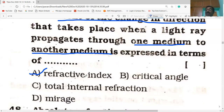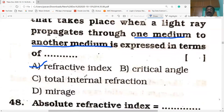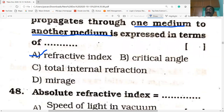Refractive index gives an idea about how fast or how slow the light travels in a medium. If the refractive index is high, then the speed of light is low. Note this point — it is very important for your competitive examinations.